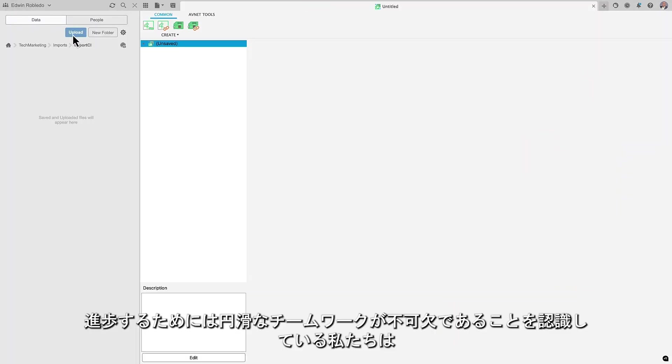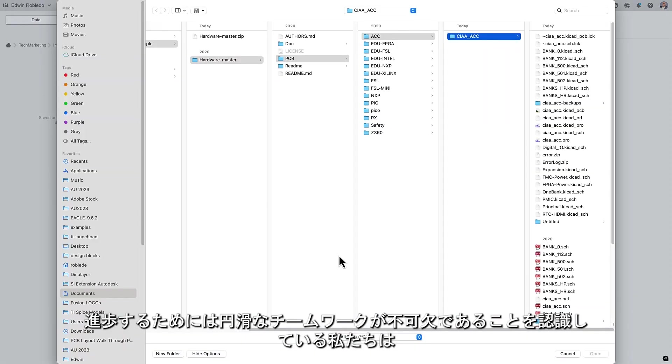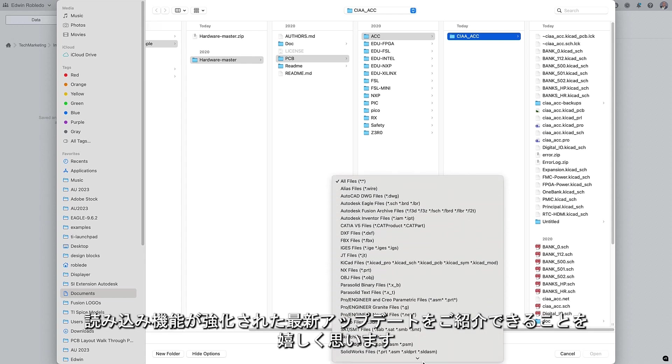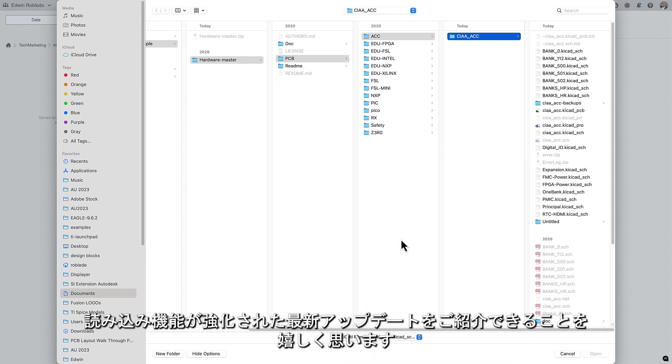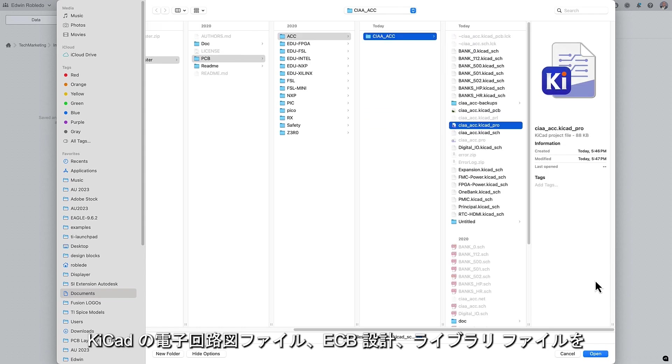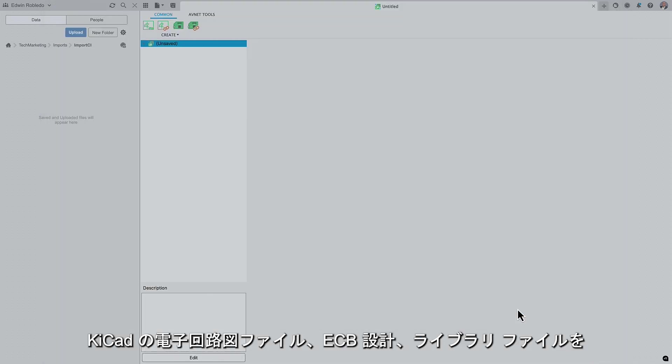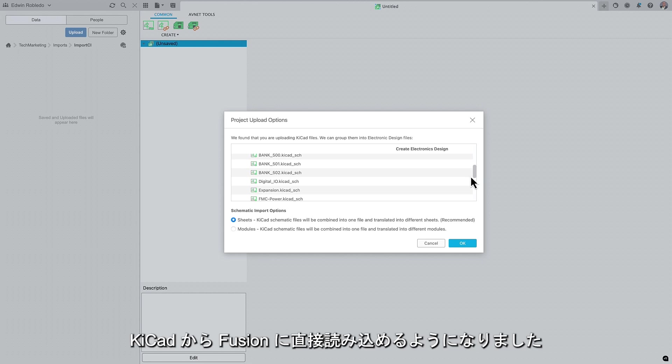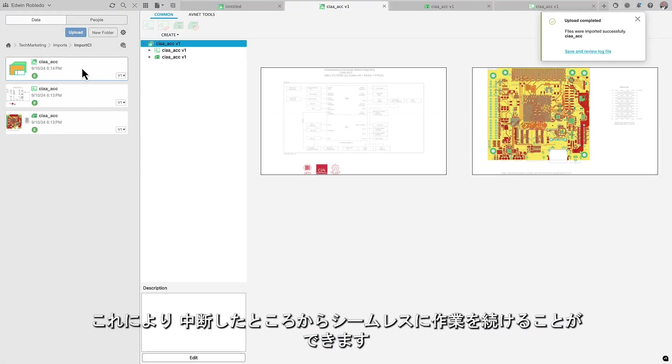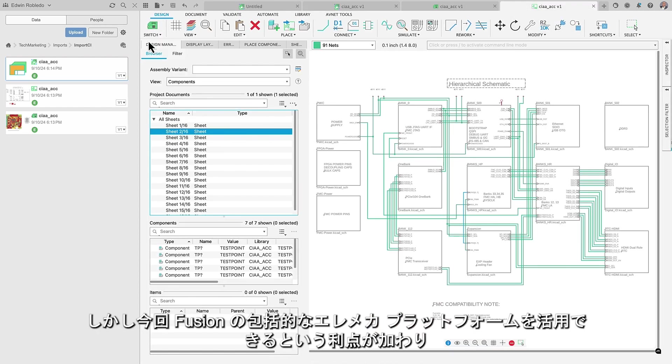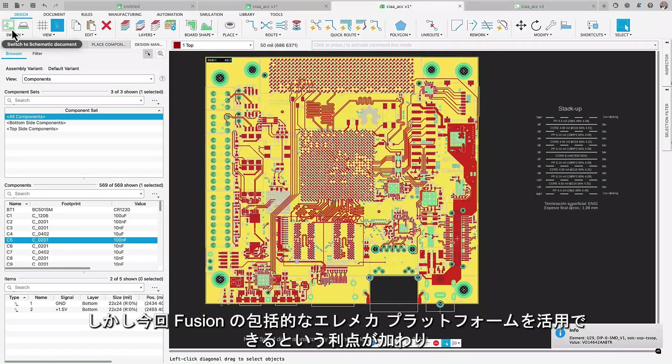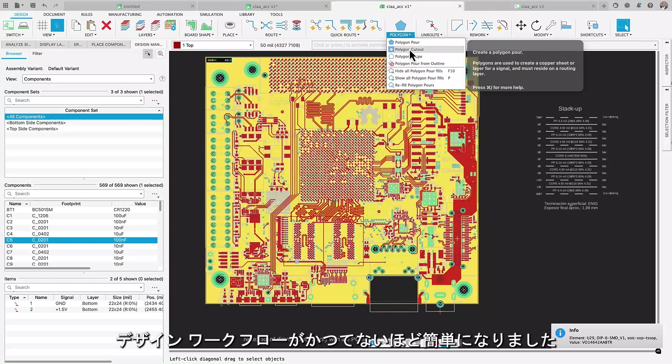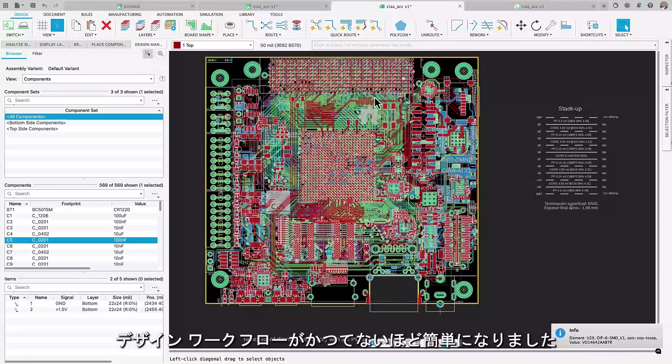We recognize that smooth teamwork is essential for progress, and we're thrilled to introduce our latest update with enhanced importing features. You now have the capability to directly import your electronic schematic files, PCB designs, and library files from KiCad into Fusion. This enables you to seamlessly continue your work from where you left off, but now with the added advantage of utilizing Fusion's comprehensive electromechanical platform, making your design workflow even easier than before.